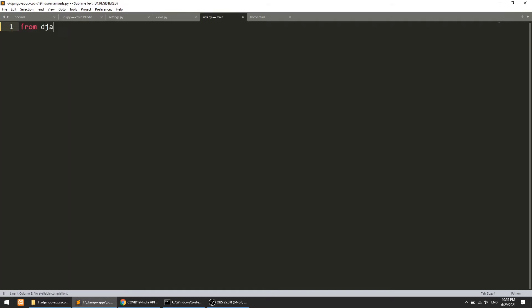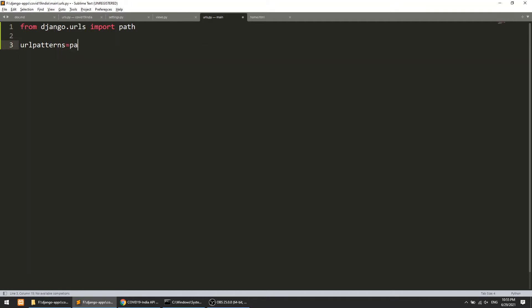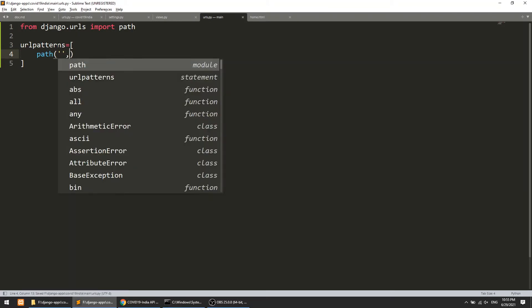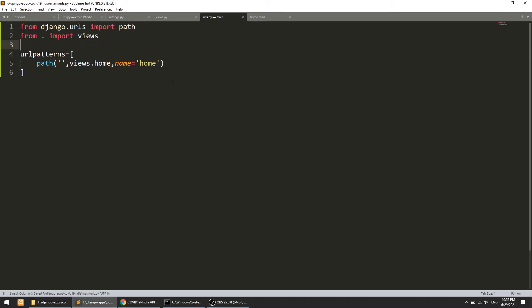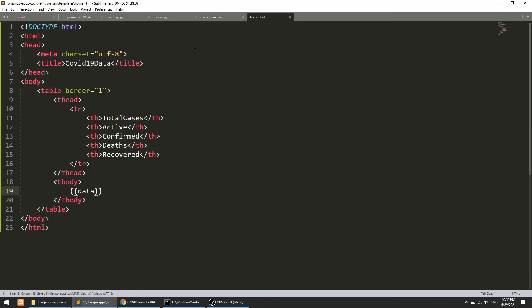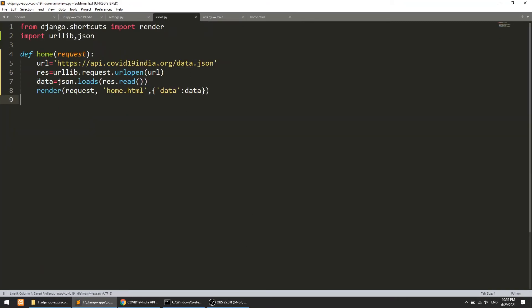We also need to create the URLs for our main app. I'll create urls.py and import path from django.urls. Then I'll define urlpatterns with a path for the empty route, importing views from the current app and adding views.home with a name defined.